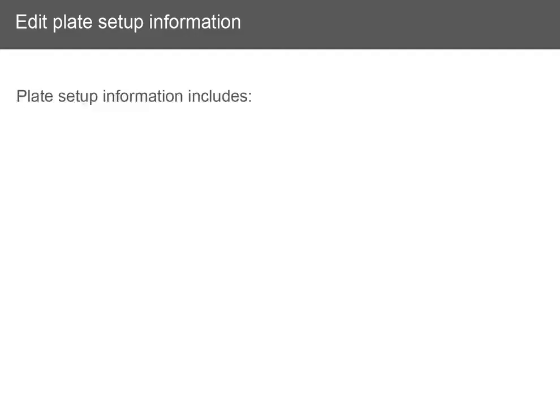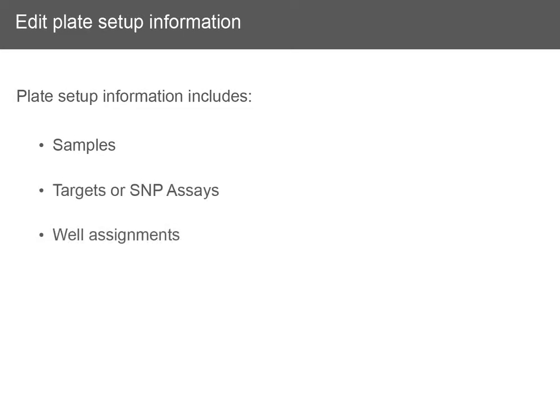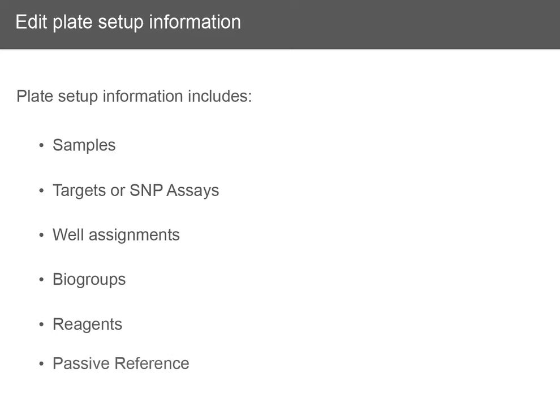Plate setup information includes samples, targets or SNP assays, well assignments, bio groups, reagents, and the passive reference.